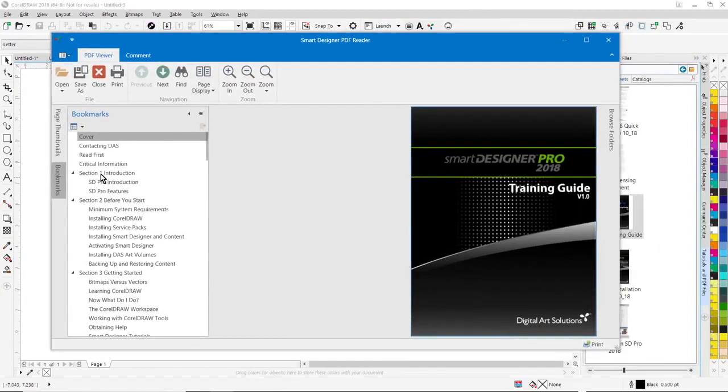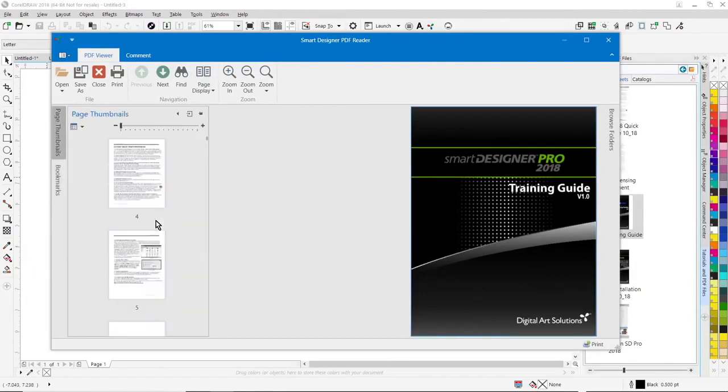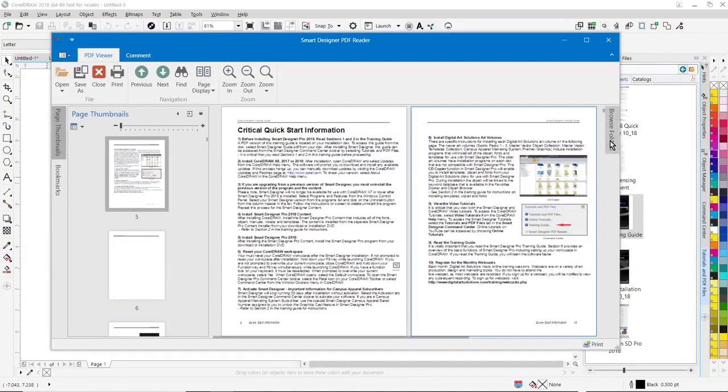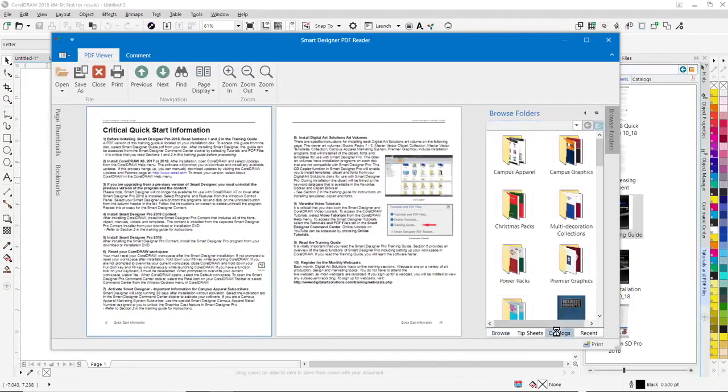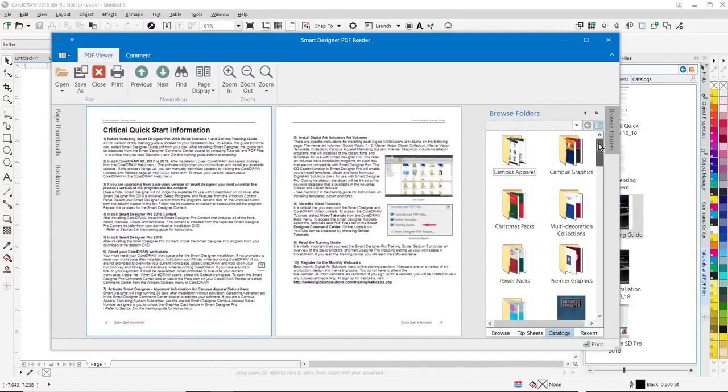You'll notice there's bookmarks here, there's thumbnail previews so if you want to skip ahead to a section you can do that. It supports two-page spread. Also there's links to your folders as well as common tip sheets and catalogs from your digital art solutions collection. So it's a great way to open up a digital catalog of one of your DAS collections.